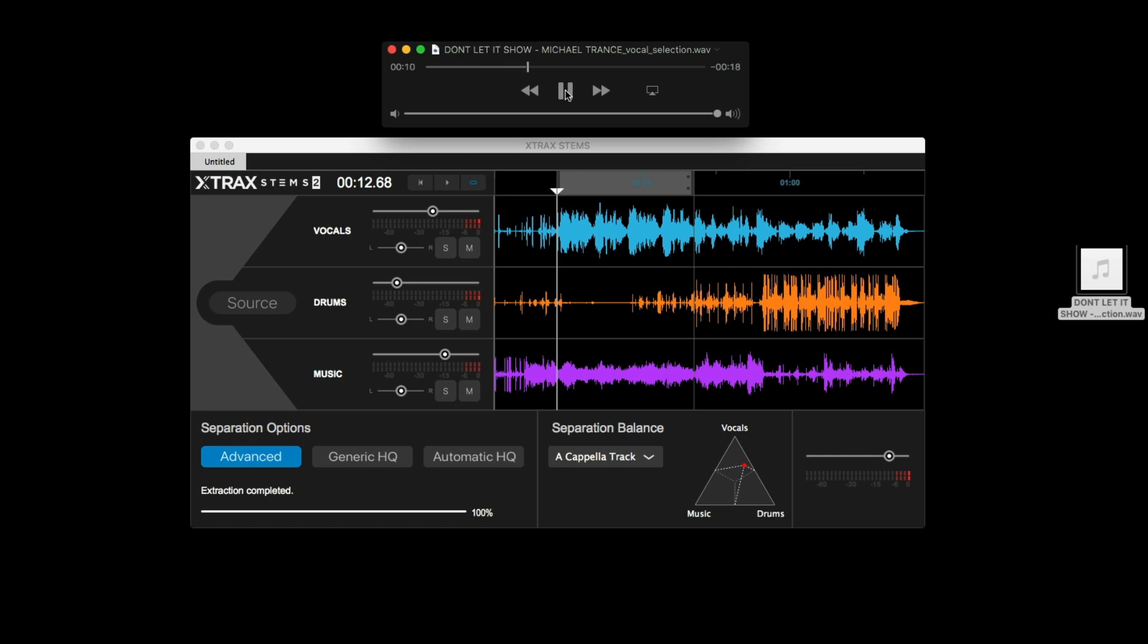Once you're all done, you also have the option to save the project. Extract stems creates a folder which contains the project file itself along with all of the other exported stems in WAV file format and the original source file.